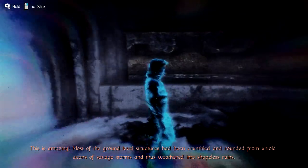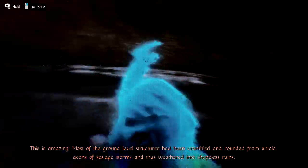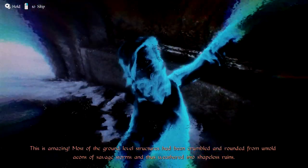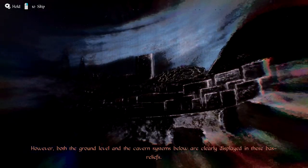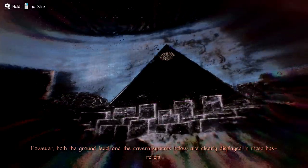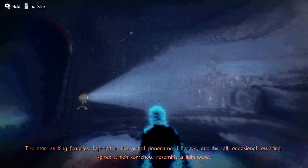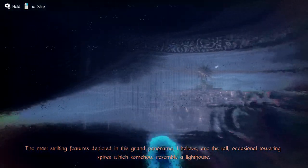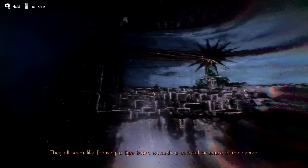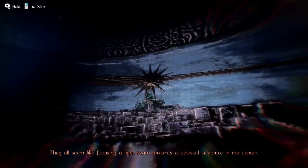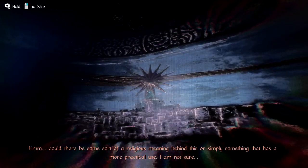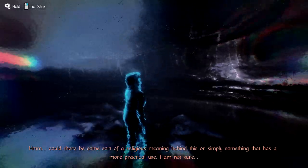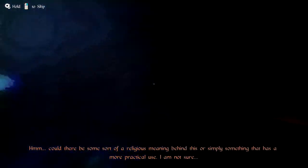Most of the ground level structures have been crumbled and rounded from untold eons of savage storms and thus weathered into shapeless ruins. However, both the ground level and the cavern systems below are clearly displayed in these vast reliefs. The most striking features depicted in this grand panorama, I believe, are the tall, occasional towering spires which somehow resemble a lighthouse. They all seem like focusing a light beam towards a colossal structure in the center. Could there be some sort of religious meaning behind this, or simply something that has a more practical use? I'm not sure.